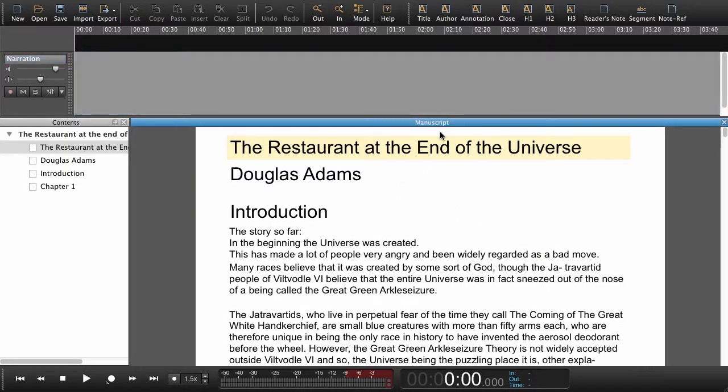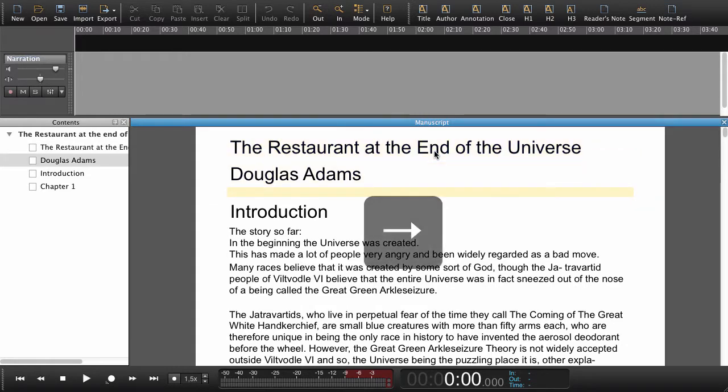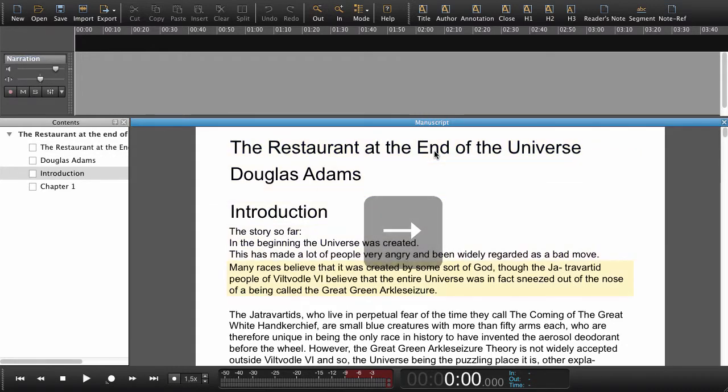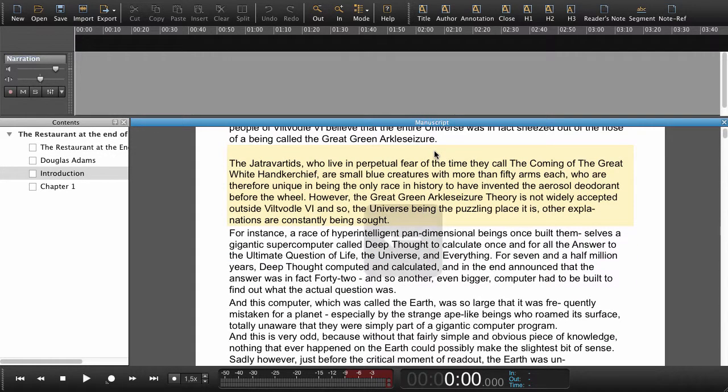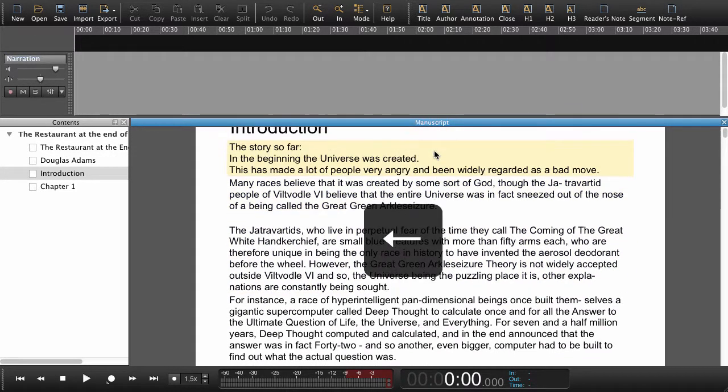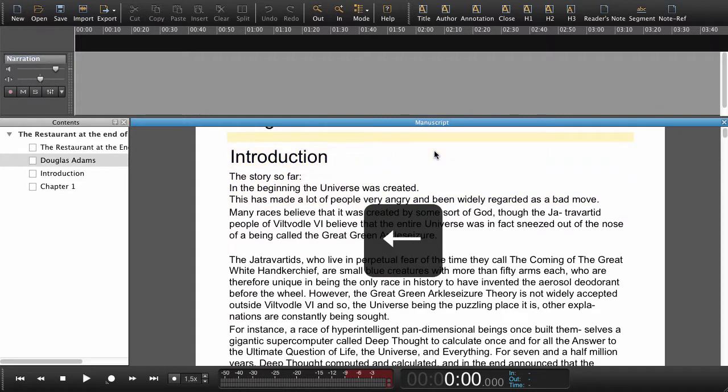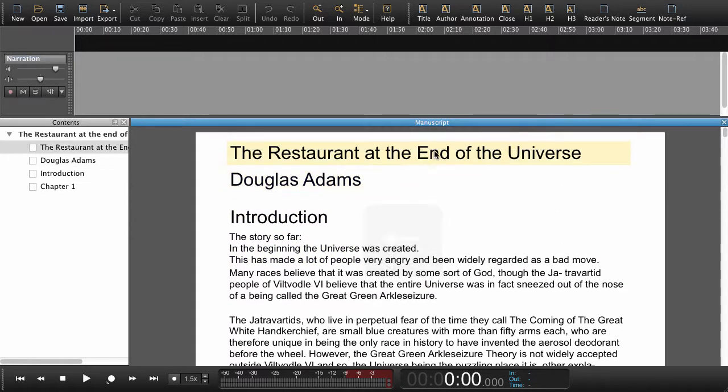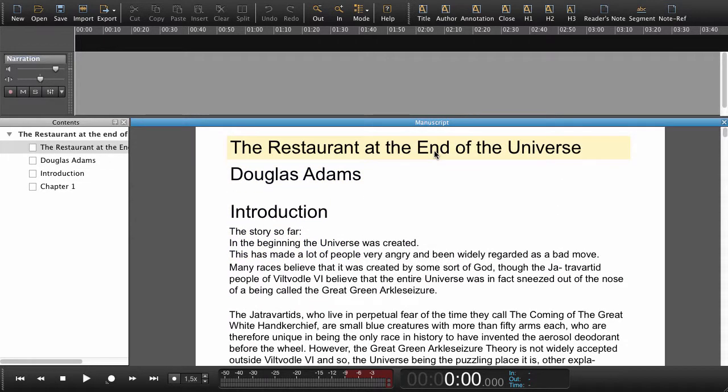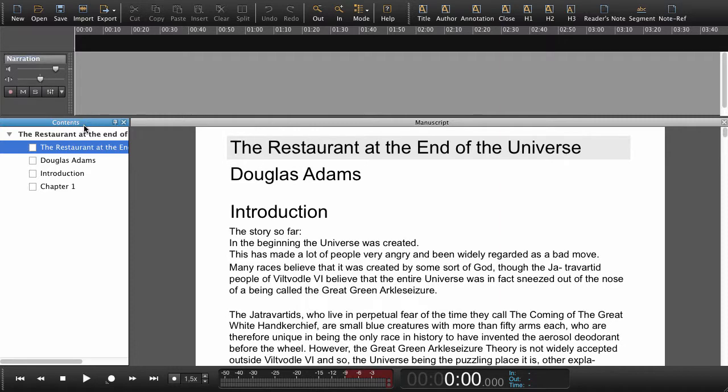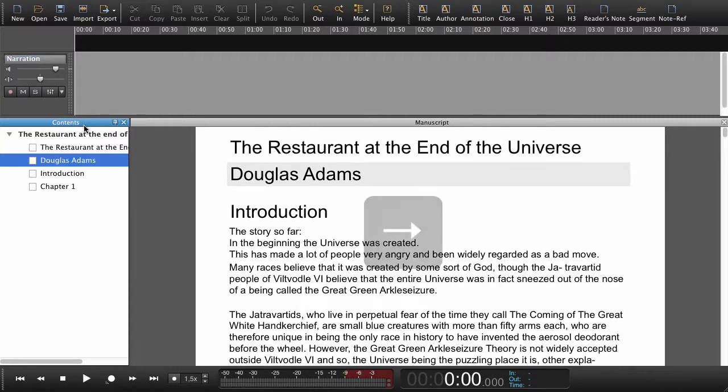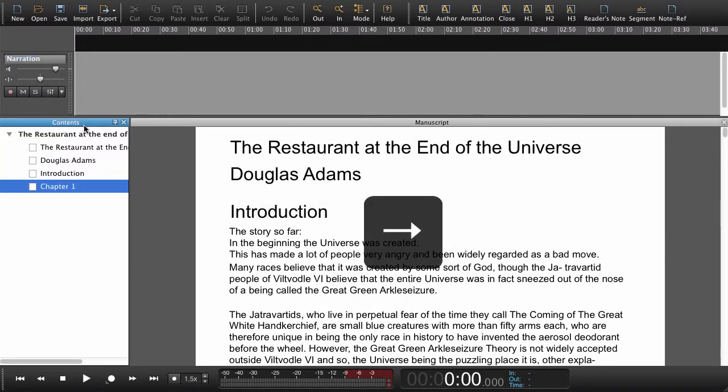Here in the manuscript we have the actual text. This is just a part of a book by the way. Using the arrow keys we can now navigate in the structure. Over here to the left we have the contents. Also here we can navigate.